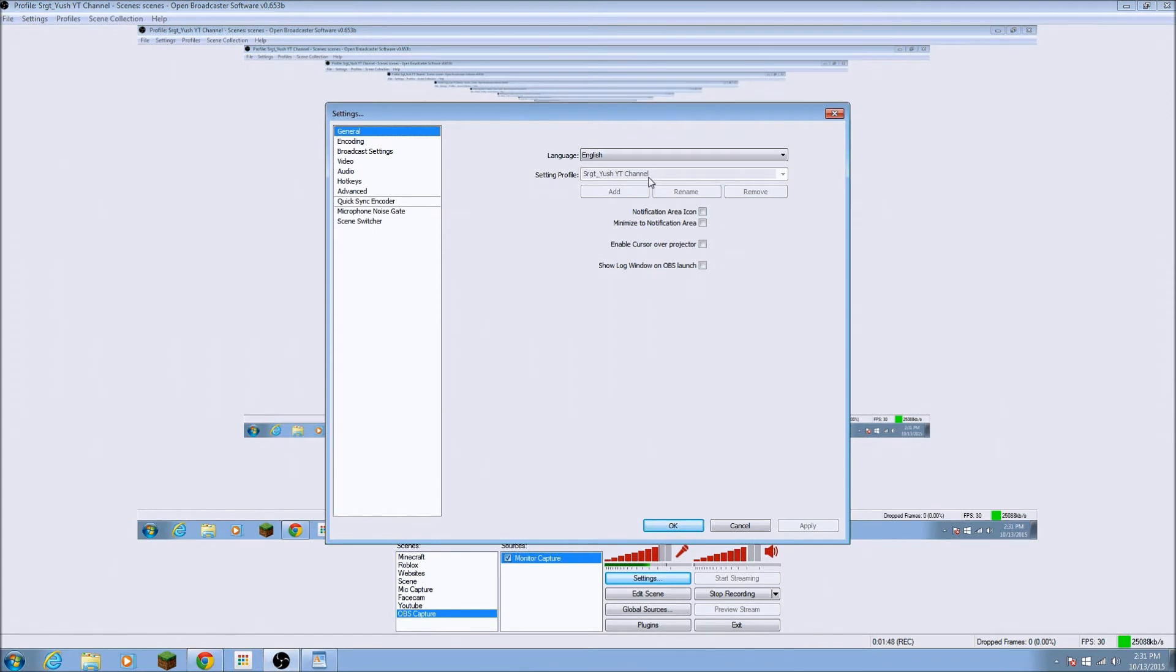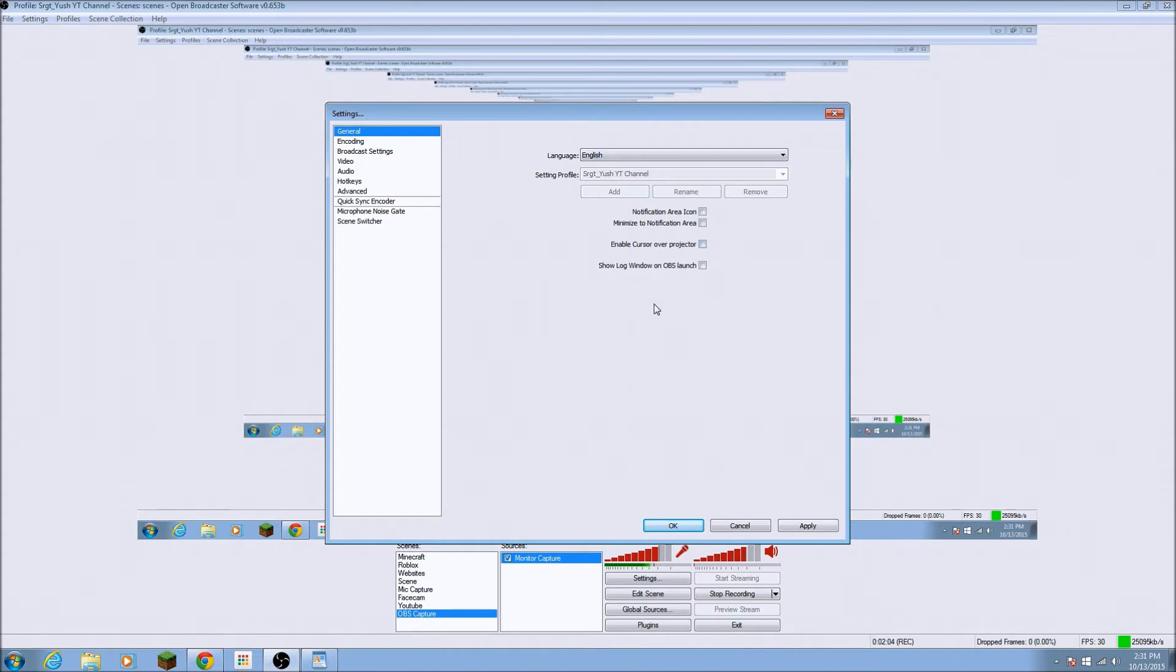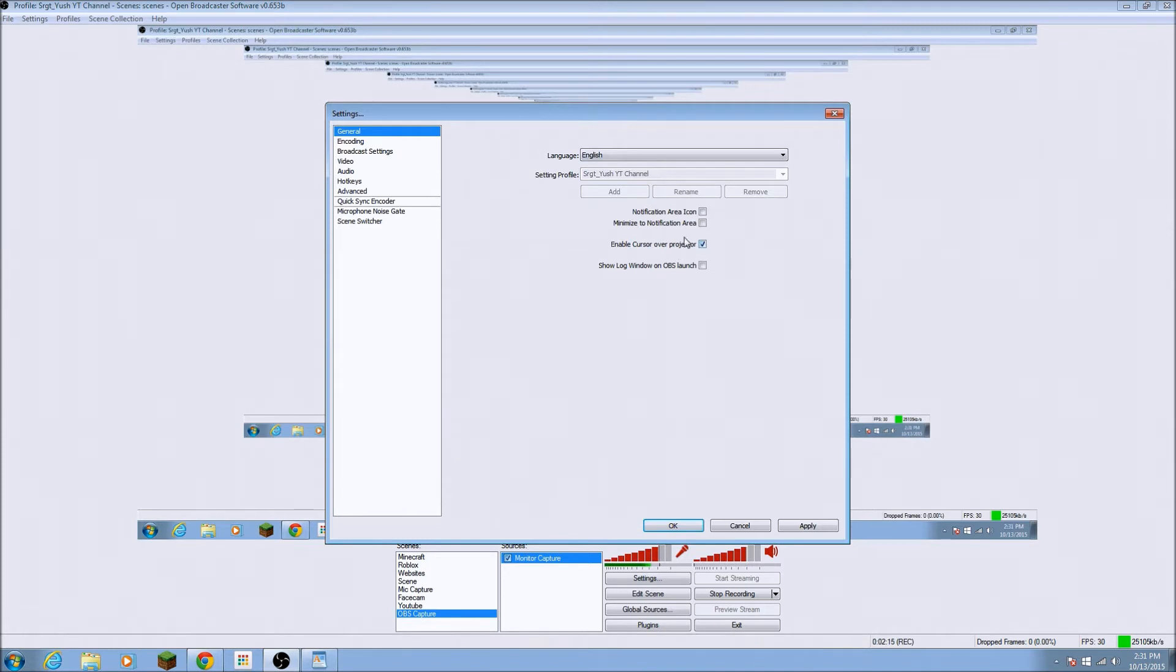Alright guys, we are back and this, when you click the settings, you'll come up with this, the general. So, you select your language and then you set in profile. I put it to my YouTube channel and then enable cursor and show log. I don't even know most of the stuff, but just, this is the only thing that I know. So, that's when you record, will you show your mouse or no?